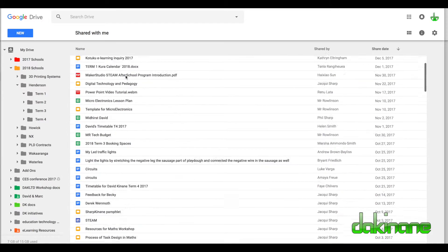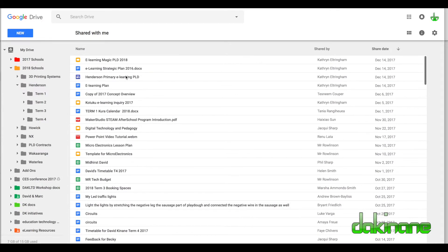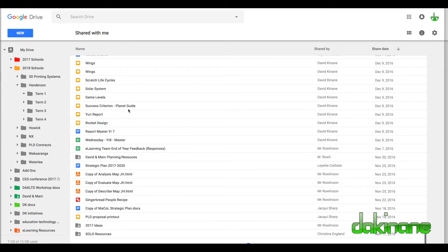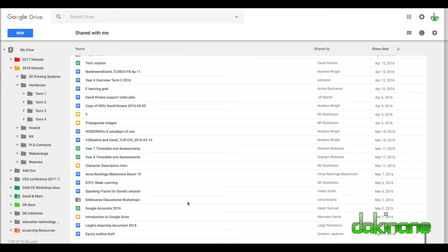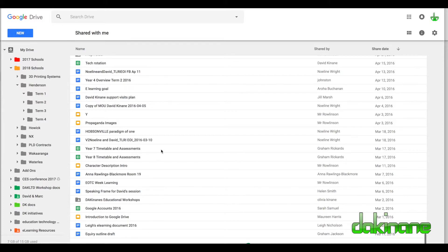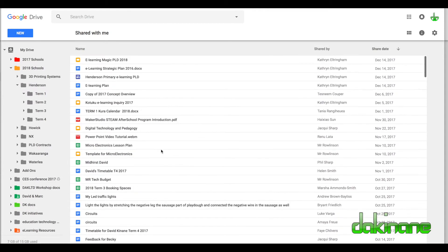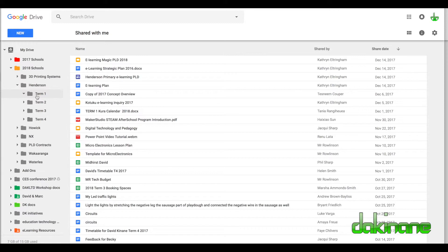The Shared with Me folder just becomes this list. This is the newest shared document. But this goes all the way back as far as I can keep going. Inquiry outline, draft document, Lee's e-learning document - all these things are going to be difficult to remember that they've been shared with me, which is why moving them to a particular folder is a good thing to do.